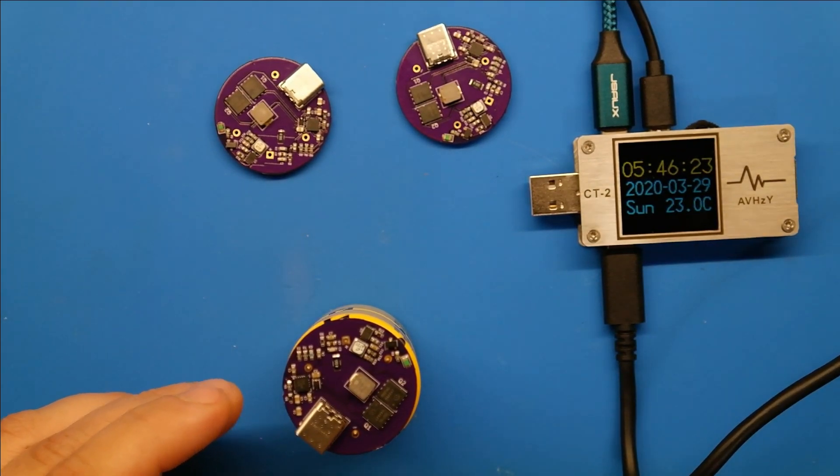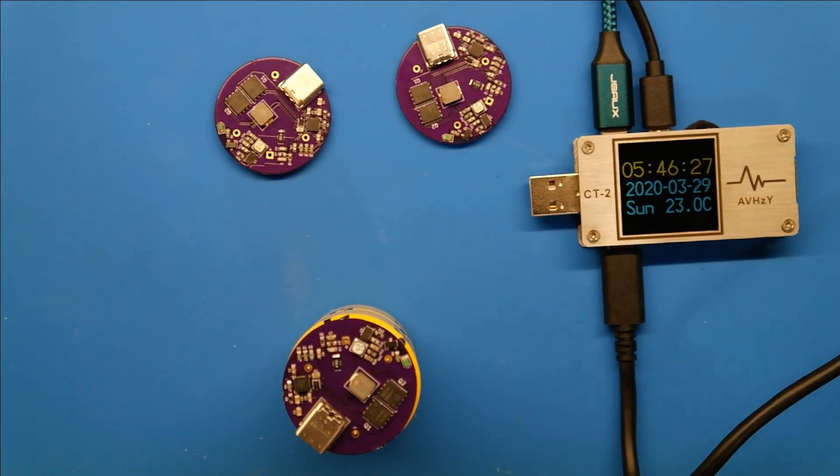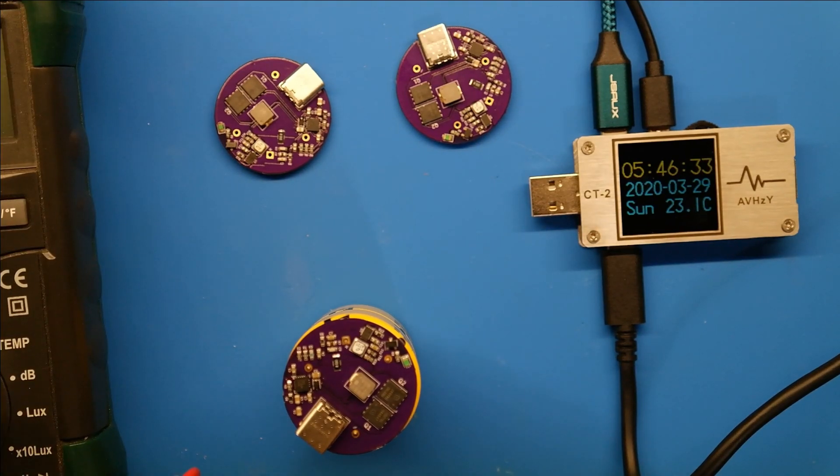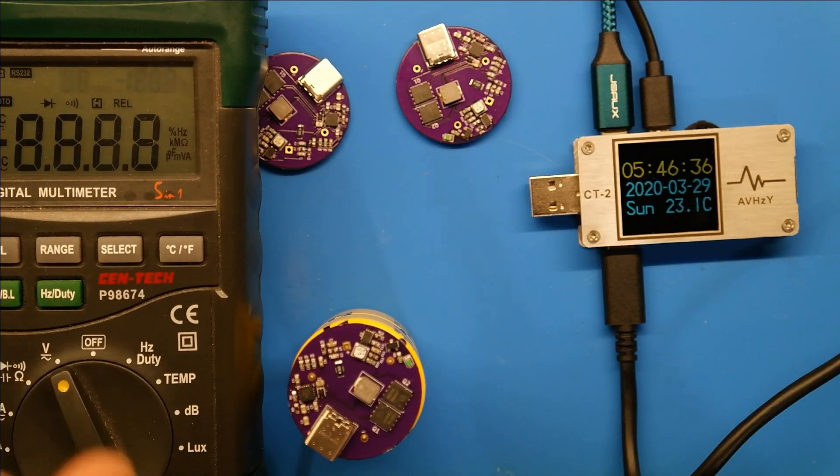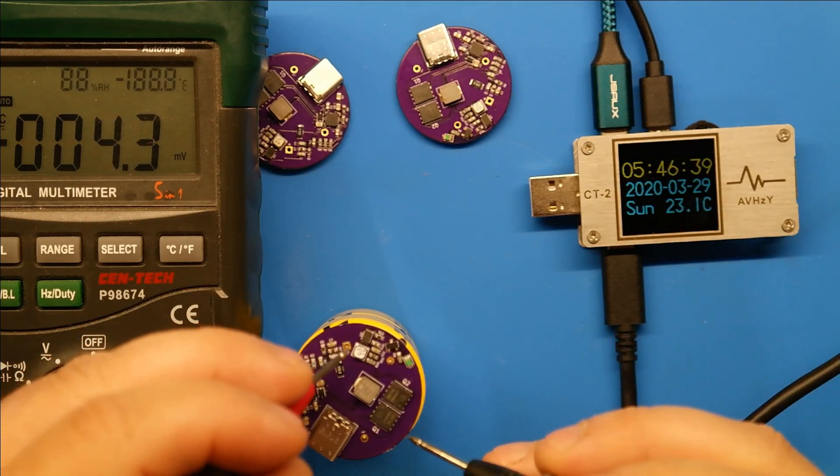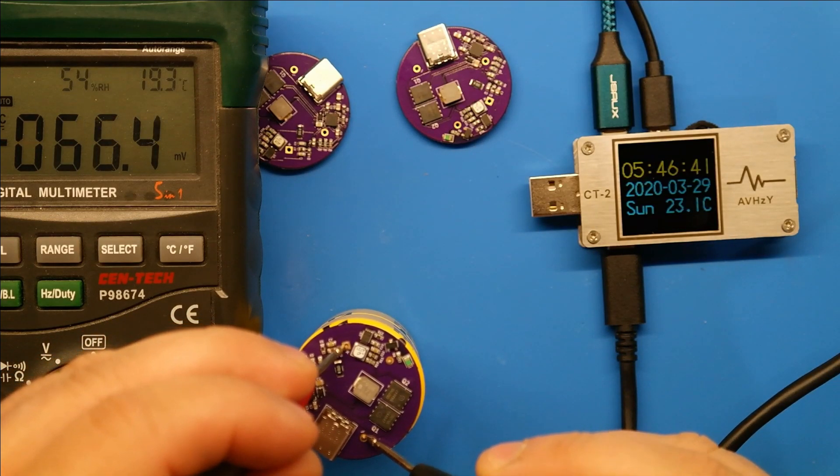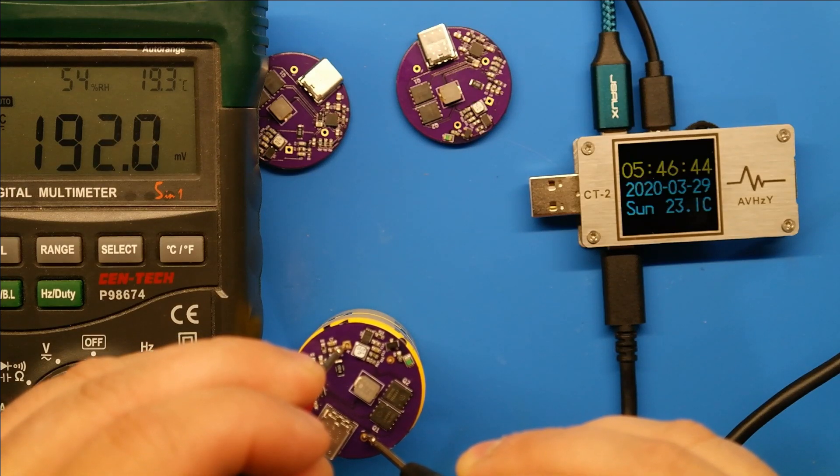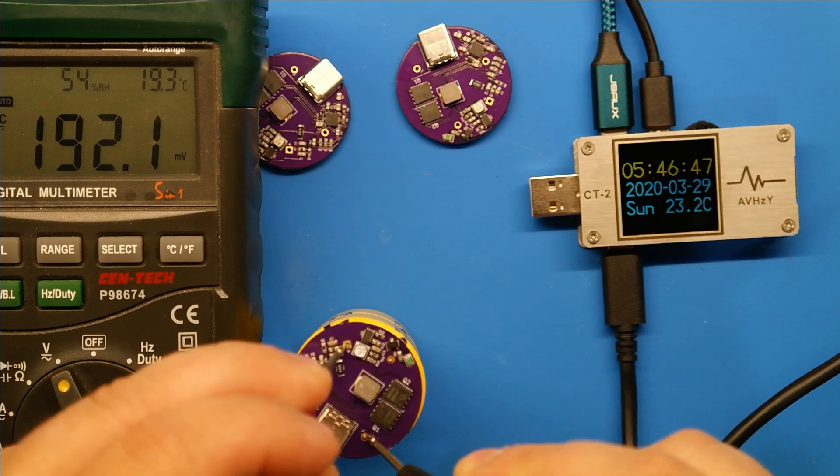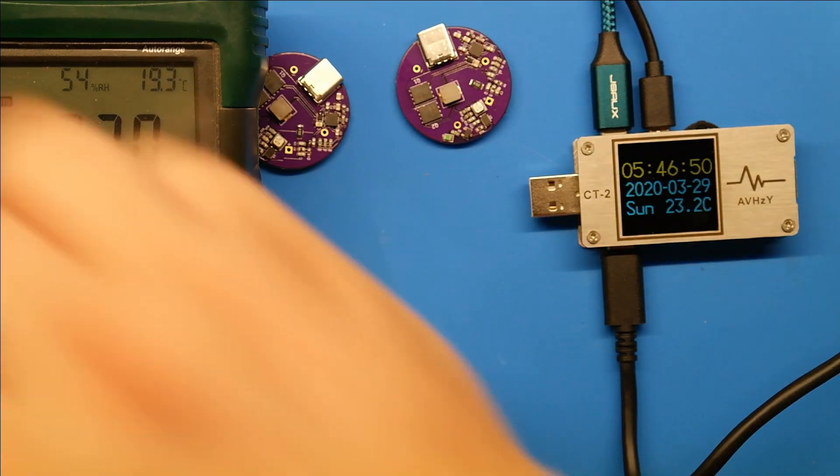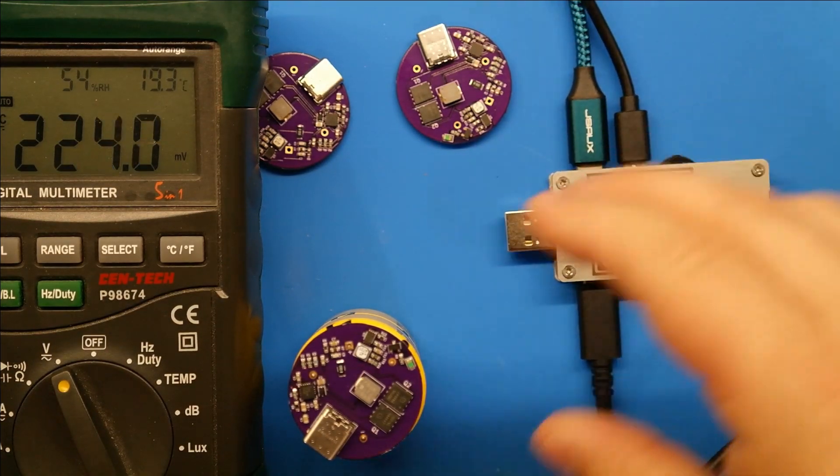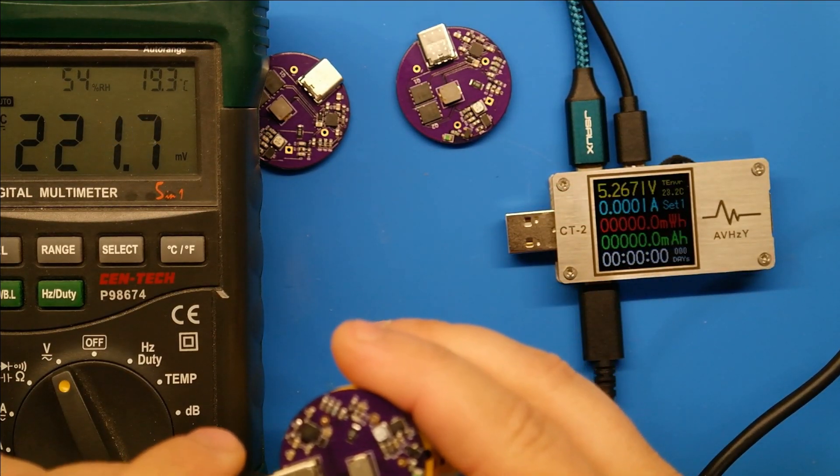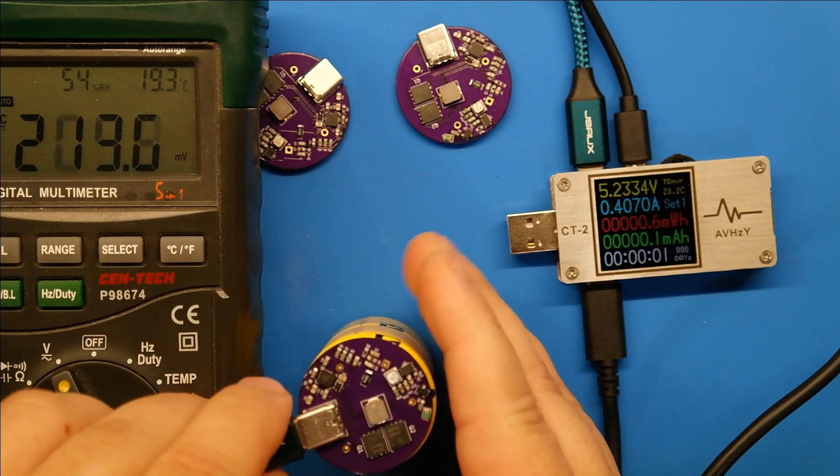And let me get the multimeter up here, because this super cap should be fairly discharged. It's been sitting probably for at least a month. I don't know what the current voltage is on it. Okay, positive, negative. Yeah. 192 millivolts. I will call that discharged. So let's get ready to plug this in. Let's wake this up, and let's see if we fry anything.